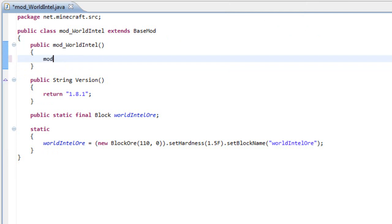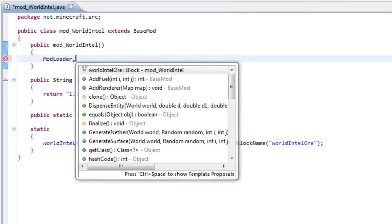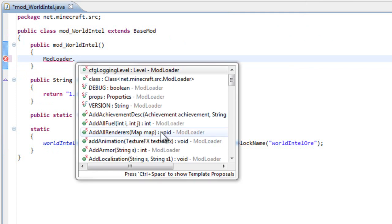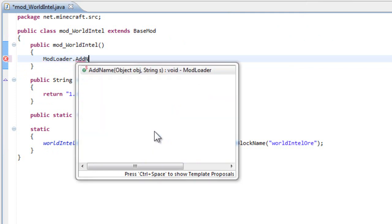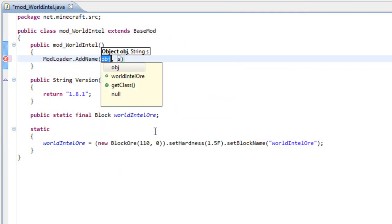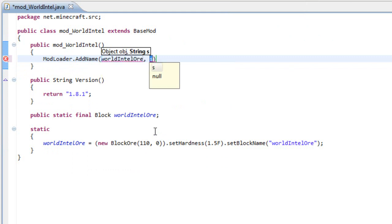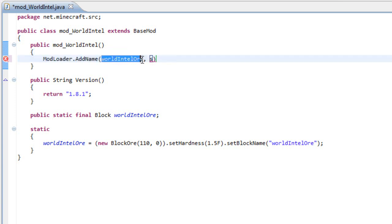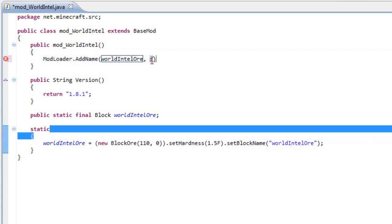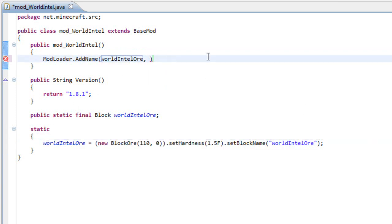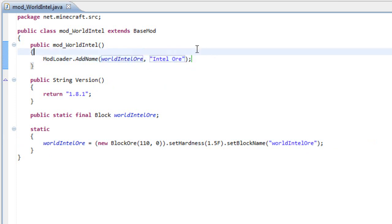We have to write ModLoader dot add name. We're going to give the two parameters. The two parameters are world intel or, this is referring to this block. And the second parameter is the name. We're going to give it intel or. This will work for now.